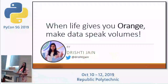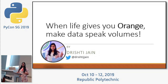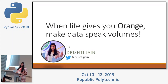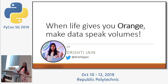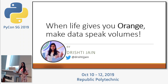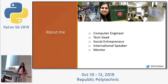Hello everybody. The title of my talk is 'When Life Gives You Orange, Make Data Speak Volumes.' We'll learn about oranges and how data visualization is something that we as developers, even at our individual levels, can use in day-to-day projects and self-projects.